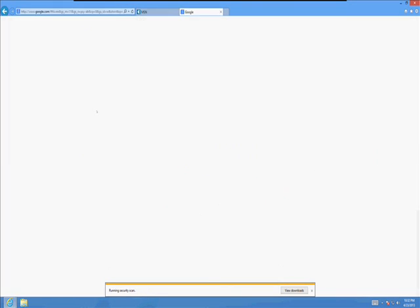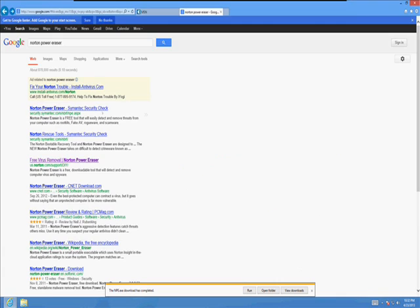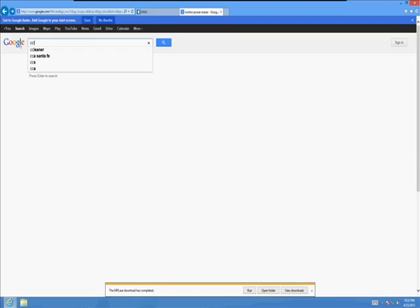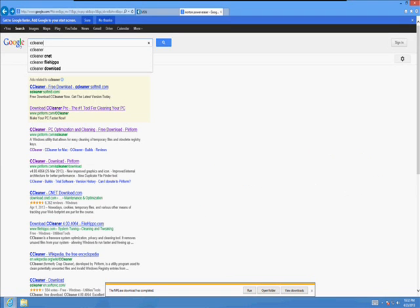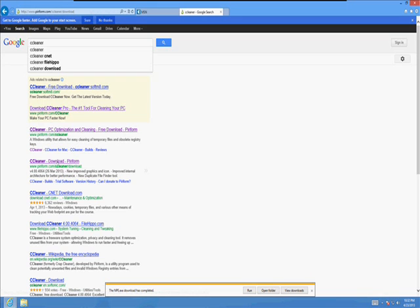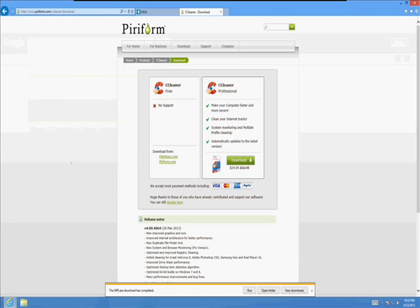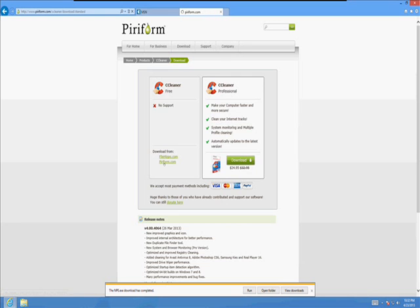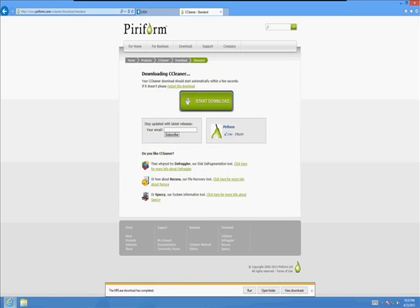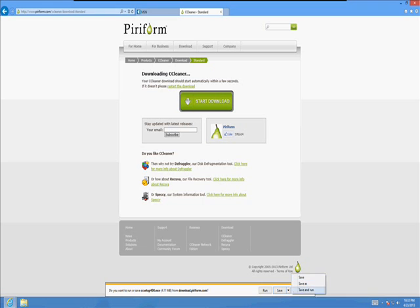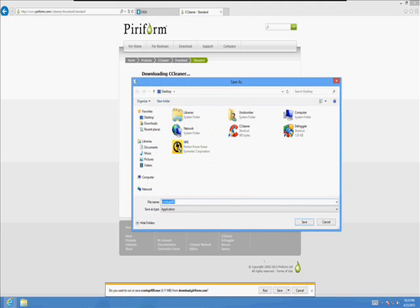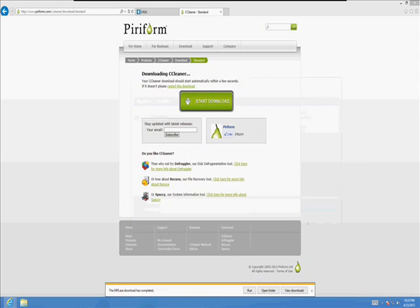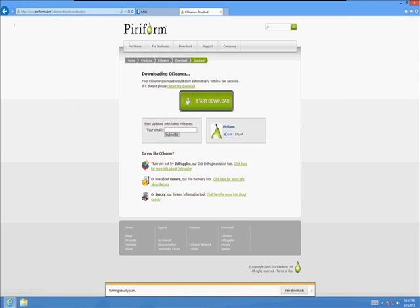Let's go back to Google. Now let's look for a program called CCleaner. I already have it installed on here, but I'm going to show you how to get it. So click on the one that says CCleaner, download Paraform. Where it says download from, click on paraform.com. It's going to come up with the window here asking if you want to run or save. Click on the little arrow again and then click on save as. And again, we're going to save it to the desktop.